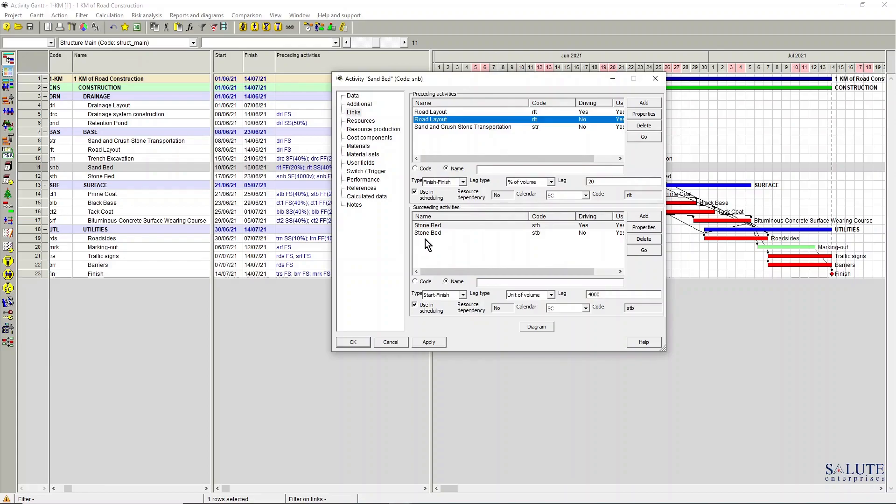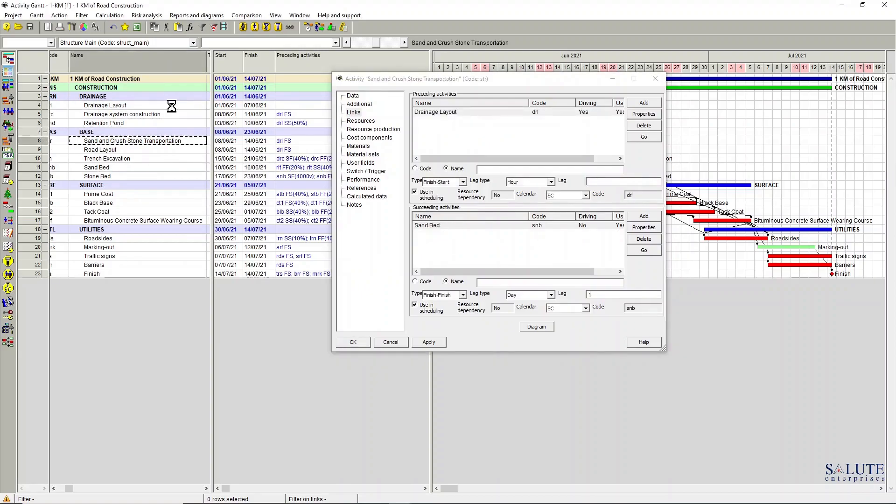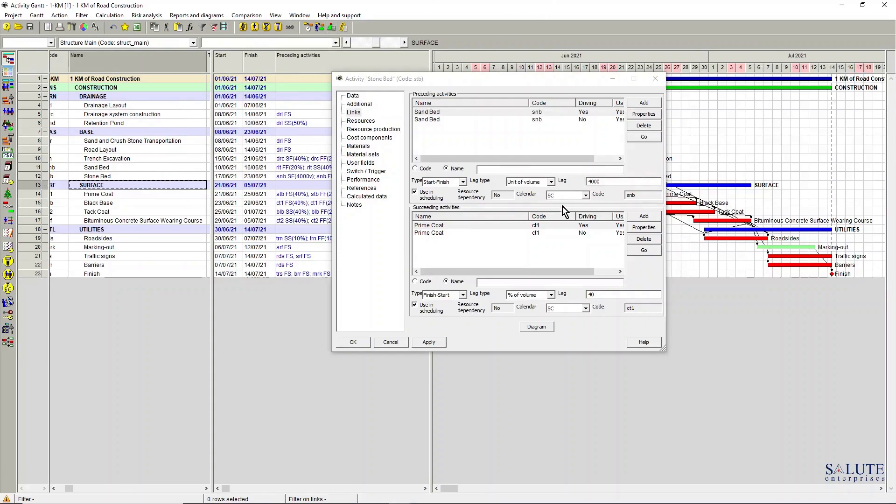And I don't have to close this window and go back into the activities list and open this window again, which is really cool, saves my time.